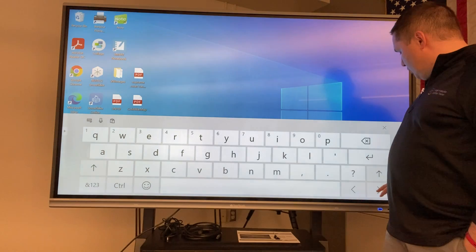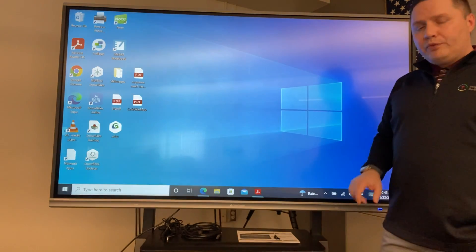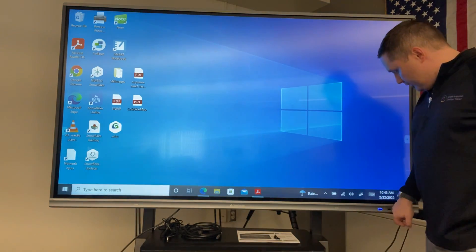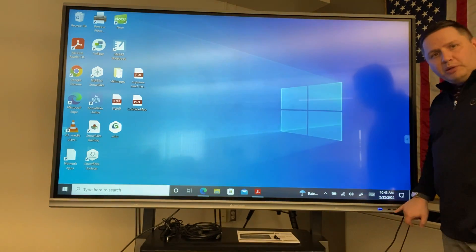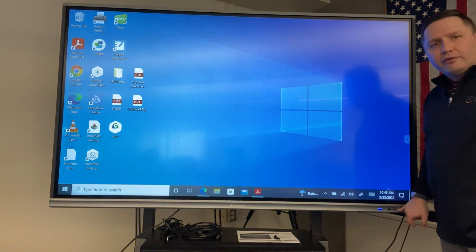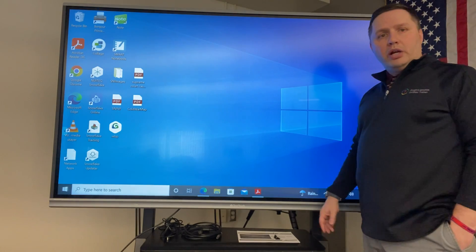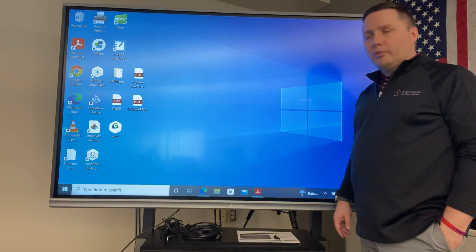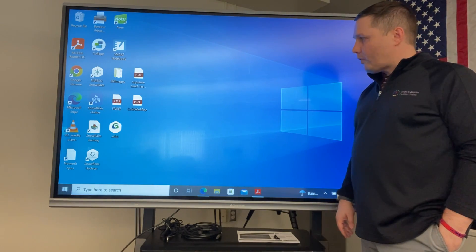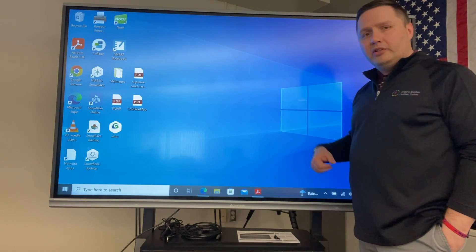When you get the wireless keyboard and mouse, you can actually plug it into the two USB ports that are right in the front. And now you're wireless and traveling around. So that's another thing to do.